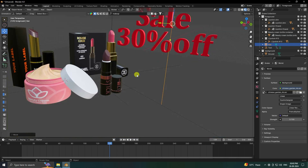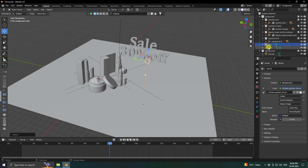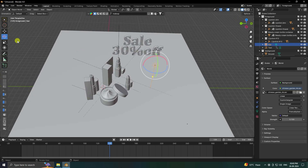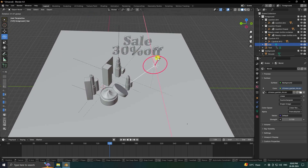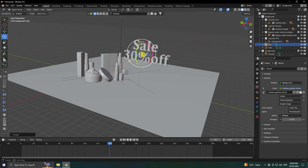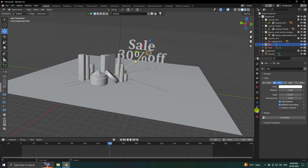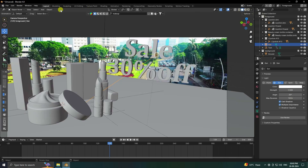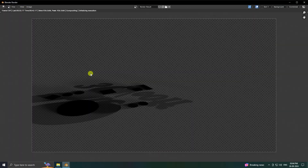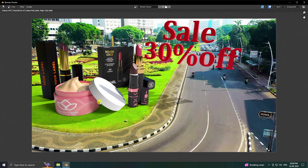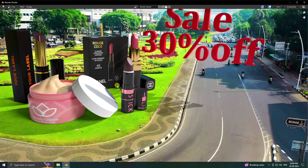Press zero and check the shadow. Rotate the sunlight so the shadow falls on the correct side. Select the Sun light, set Strength to 1.5 and Angle to 20. Press zero and render the image — the texture composition looks beautiful.